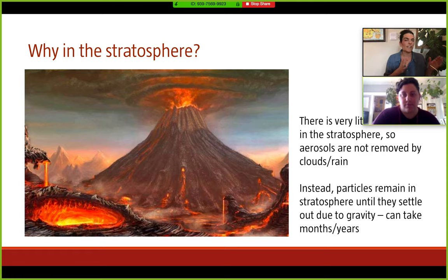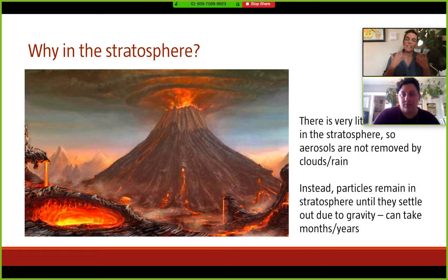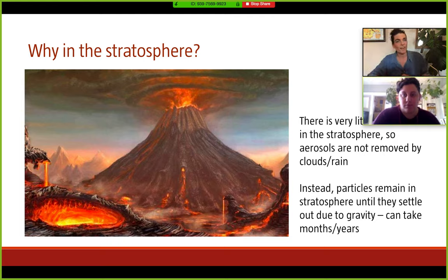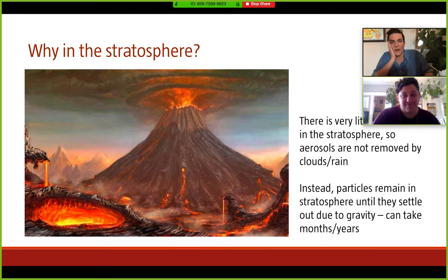Something that's been happening in the stratosphere that's kind of bad and related to this — where particles can't really be removed — is the ozone hole. We put a lot of freon particles into the stratosphere and they're there for decades without being removed, and they destroy ozone.